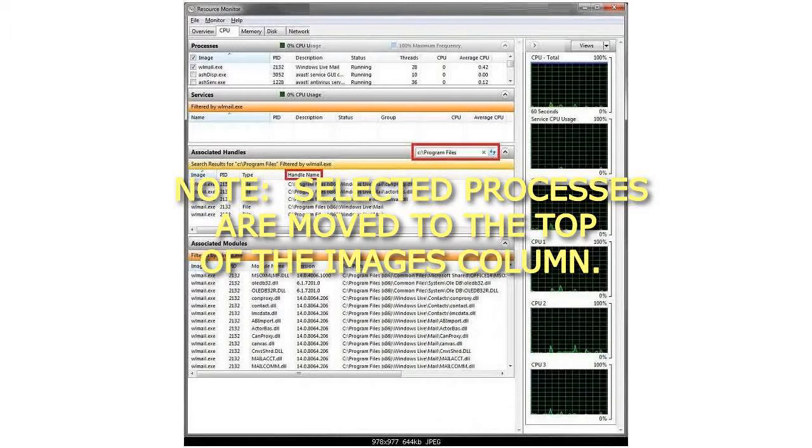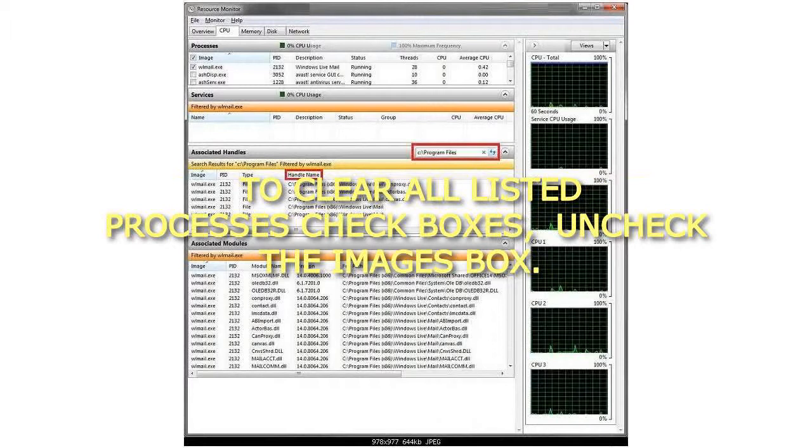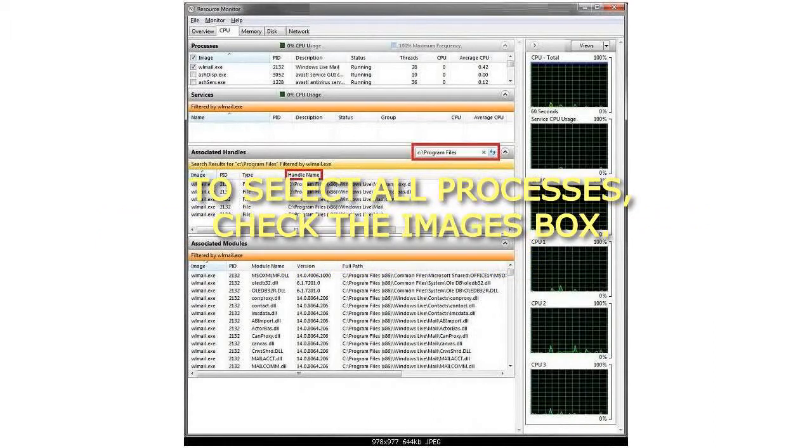Selected processes are moved to the top of the Images column. To clear all listed processes checkboxes, uncheck the Images box. To select all processes, check the Images box.